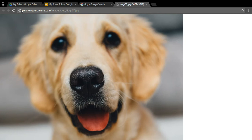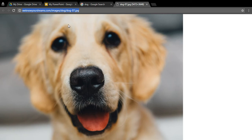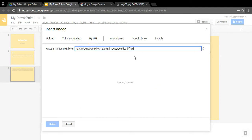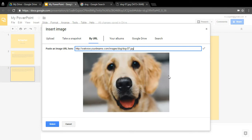That URL in the address bar is your image URL. Click in the address bar — it should highlight in blue — then right-click and choose 'Copy.' Now it's copied to your clipboard. Go back to your PowerPoint tab, which should still have the image upload window open. Right-click in the 'Paste an image URL here' box and click 'Paste.' A loading preview will appear and then your image will pop up.